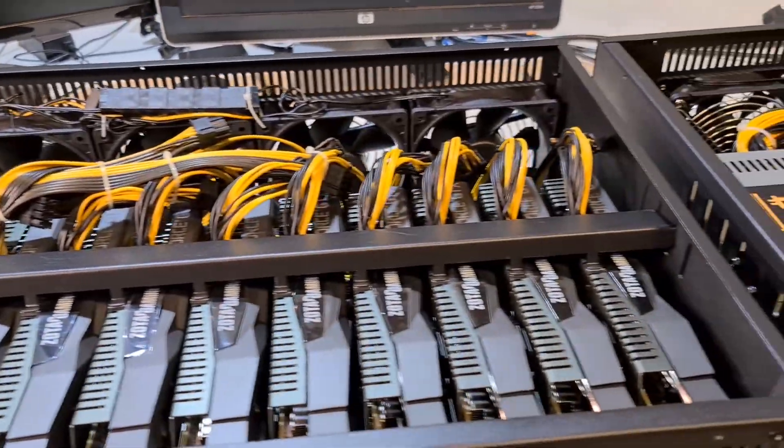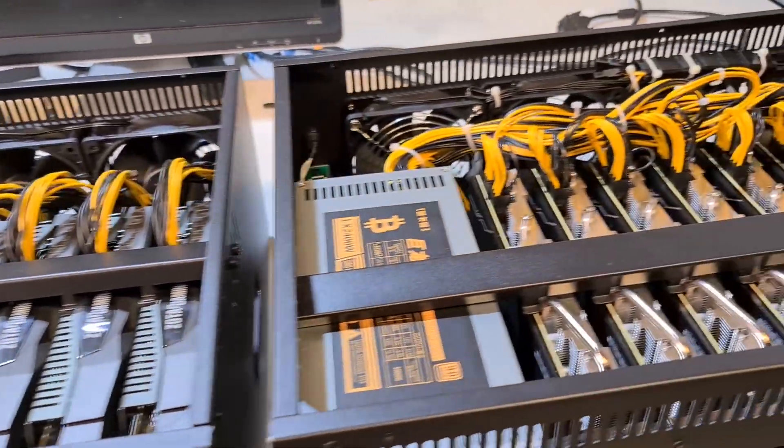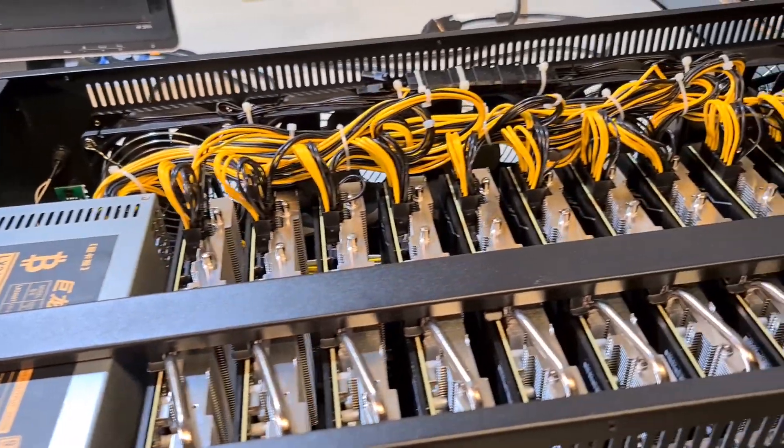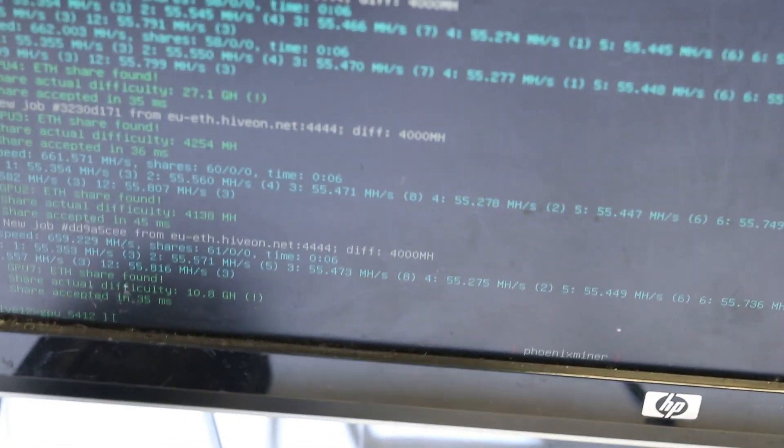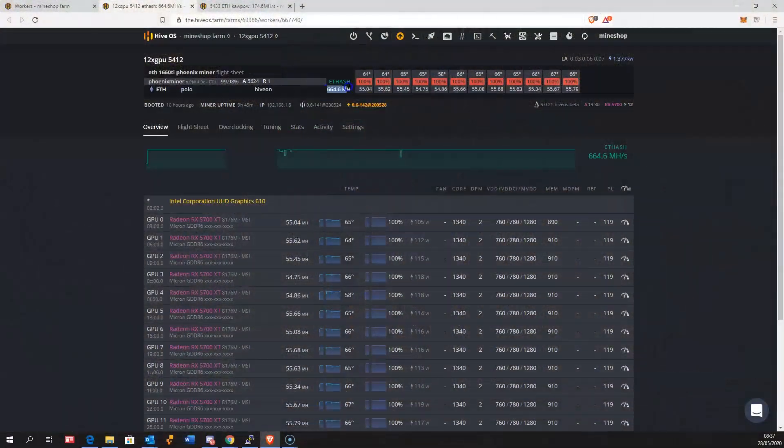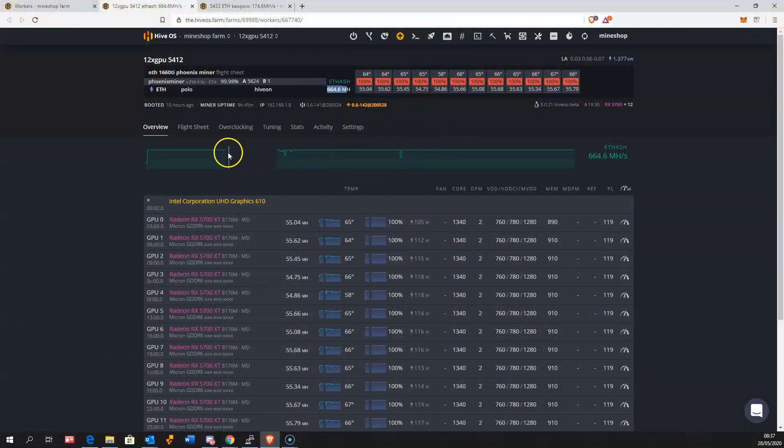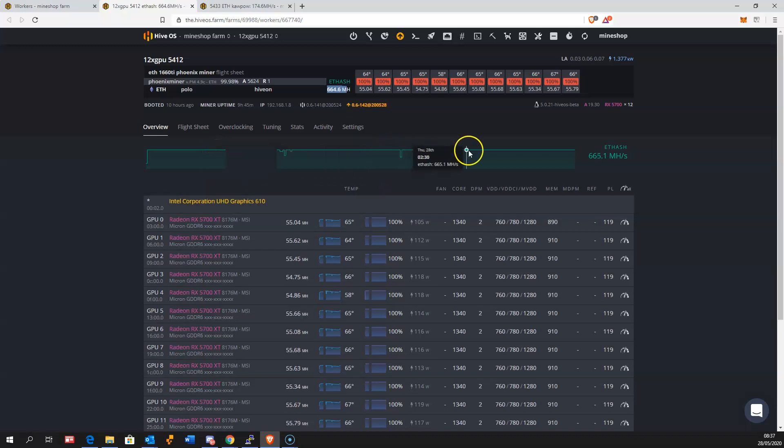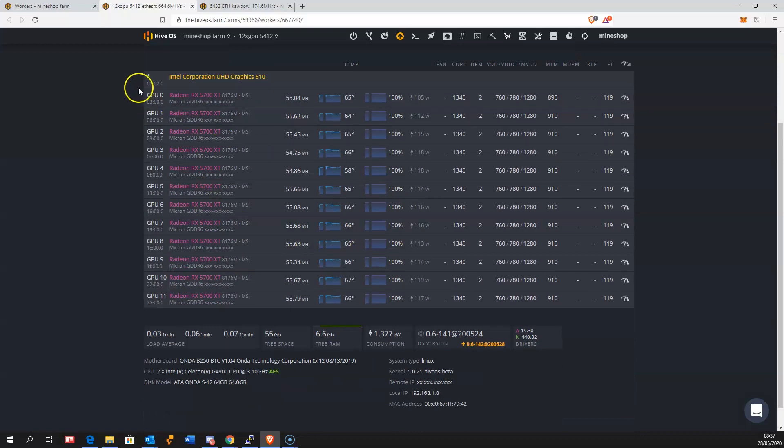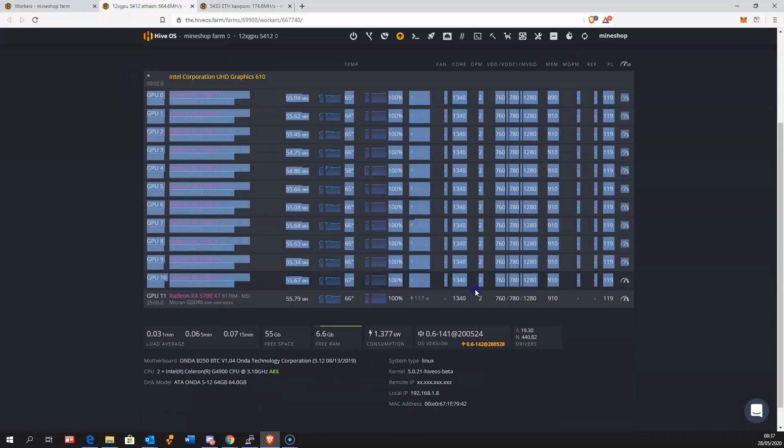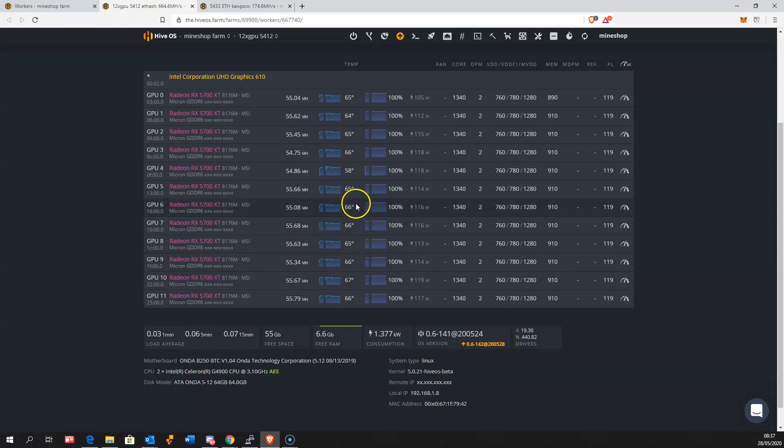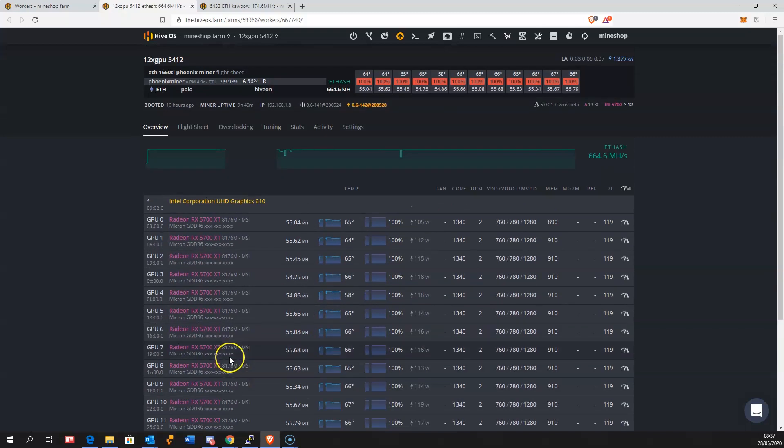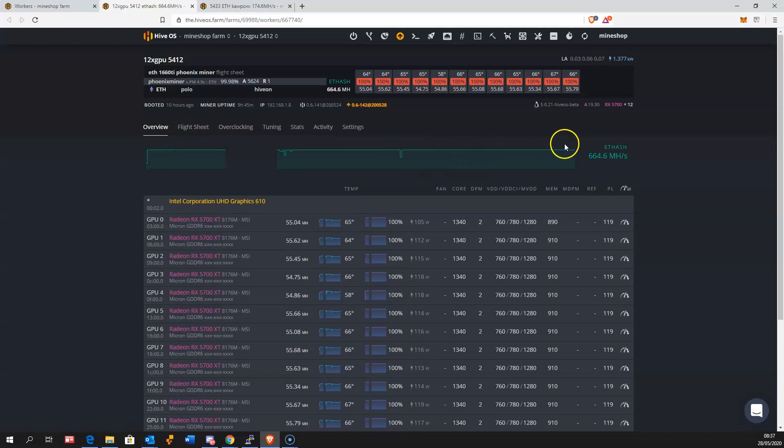Hit the like button now. As you can see, I'm running this rig currently on Hive OS mining Ethereum at averaging 665 megahash and every GPU is averaging about 55 megahash. The temperatures on GPUs are quite good around 65 celsius. I'm using Phoenix miner to mine Ethereum.